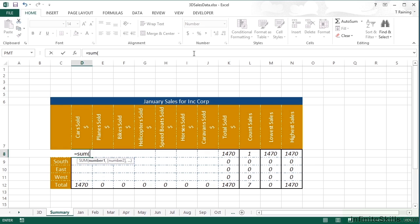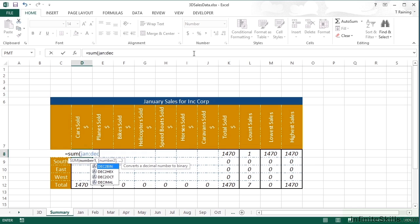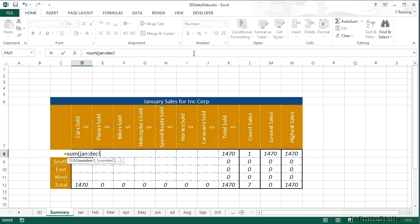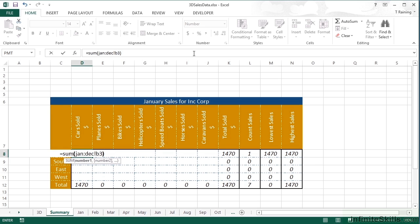And what I would like to sum is all the sheets from January to December. So I can do that by typing the name of the first sheet, colon, the name of the last sheet. So Jan colon Dec. Then it needs an exclamation mark to tell it that they are sheet names. Now, if my sheet names contain spaces, I need to put single speech marks around my sheet names so that Excel spots that that's the sheet name and not a gap in the formula. I then need to tell it the cell reference, which is B3. And when I close brackets, that is my 3D referencing formula.